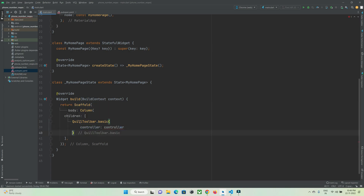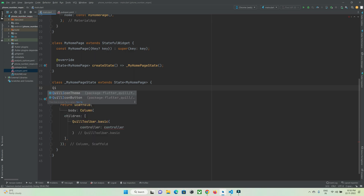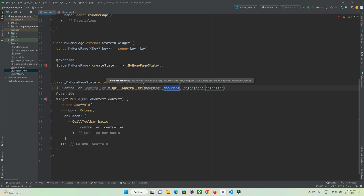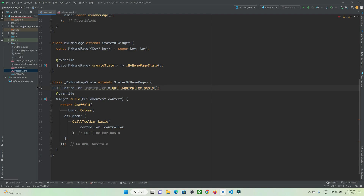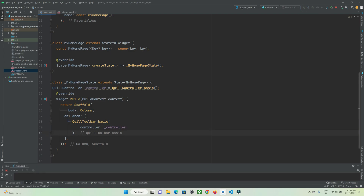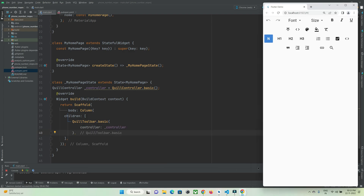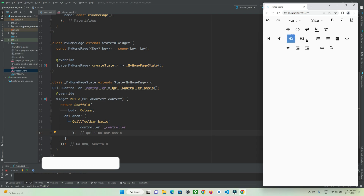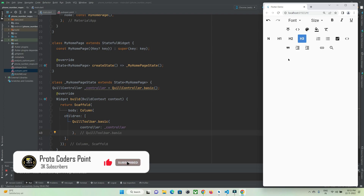We need to attach a controller so that we can control the toolbar of our ql text editor. So let's create a controller and attach it to our toolbar. Now let's run our app on a browser and check the ql toolbar. The app has been running and you can see there is a text editor toolbar by which you can customize your text field.